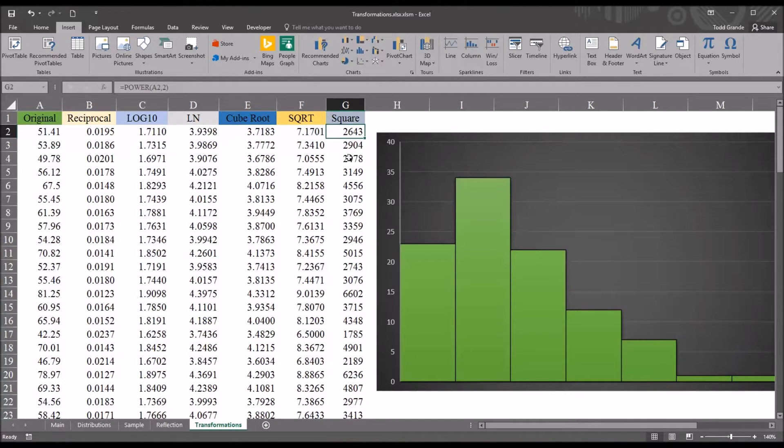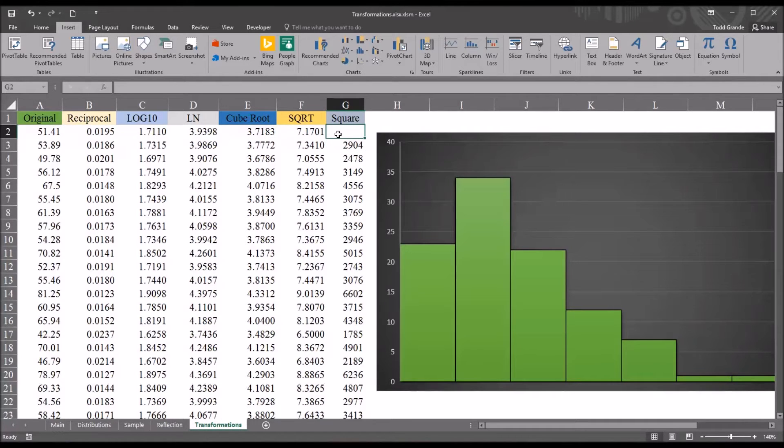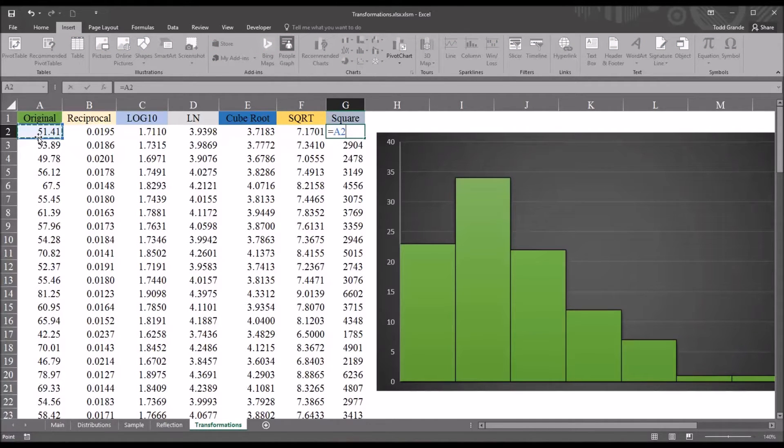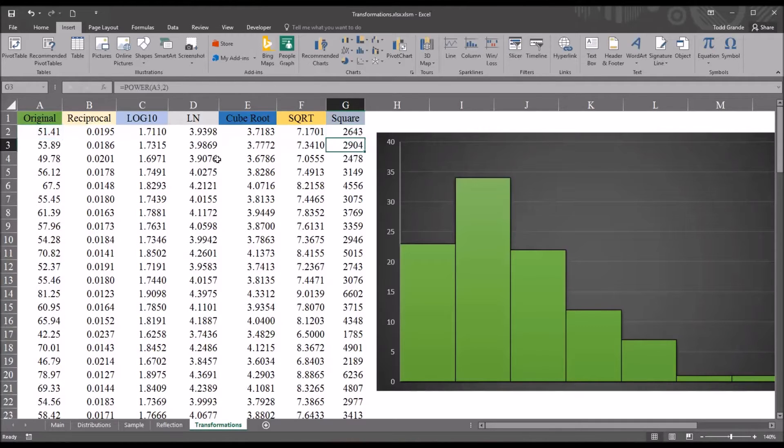Another option here would be to use the caret. So you could do equal sign, original value, shift 6, which is the caret, and then 2. And it'll accomplish the same goal.